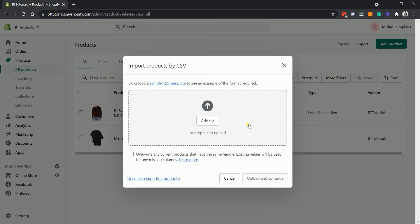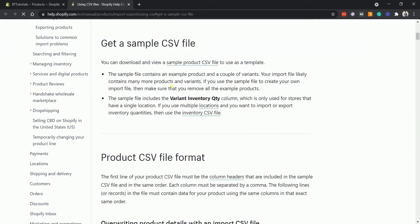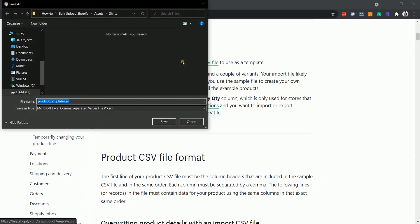A pop-up will show up and this is where you will drag your file to upload your products on Shopify. First, we need to obtain the CSV file. Click the sample CSV template link, and on the next page click the sample product CSV file link to download it. Then save and open the file on your computer.